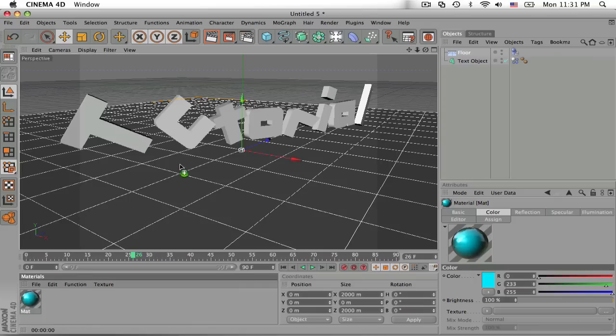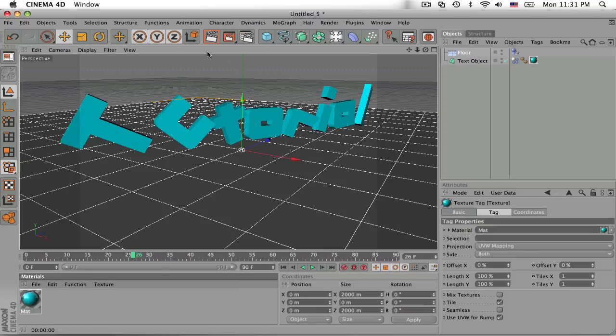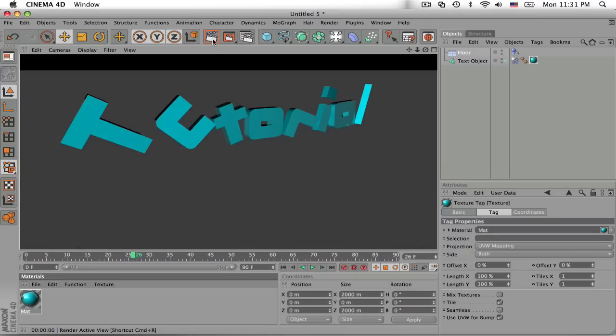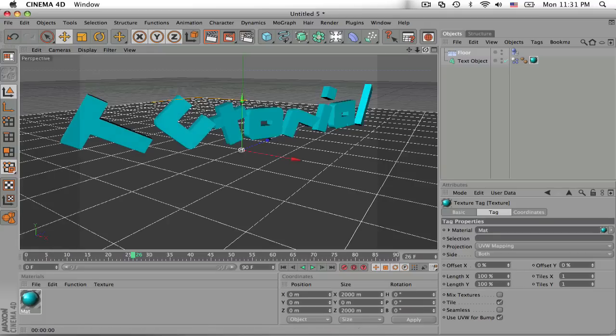So then you can either drag the material onto the text or onto the actual object. And we'll render that out and see what that looks before we add lighting and walls and all that good stuff.